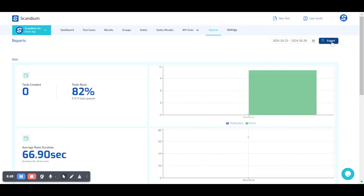And finally, you can also use the export. So export allows you to download the reports in a PDF format.